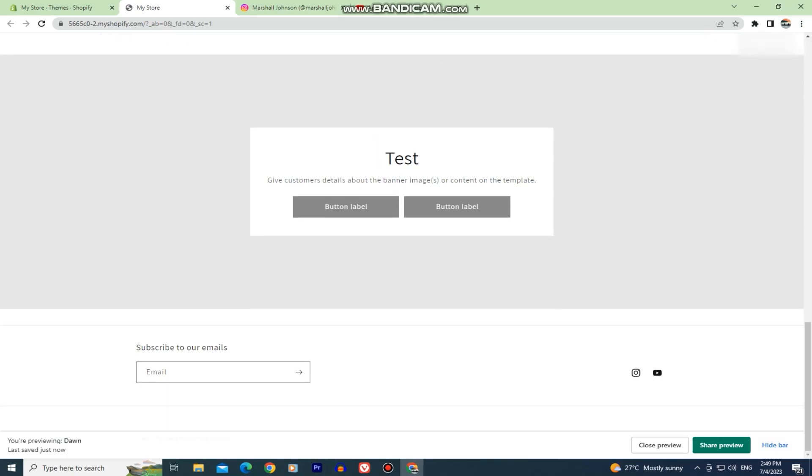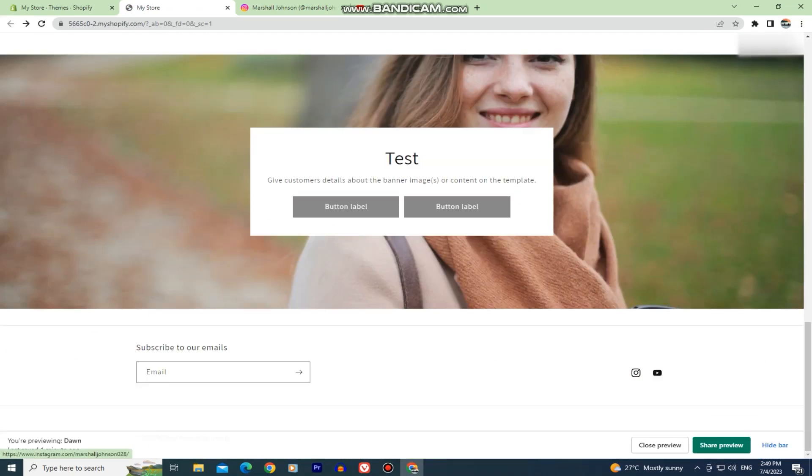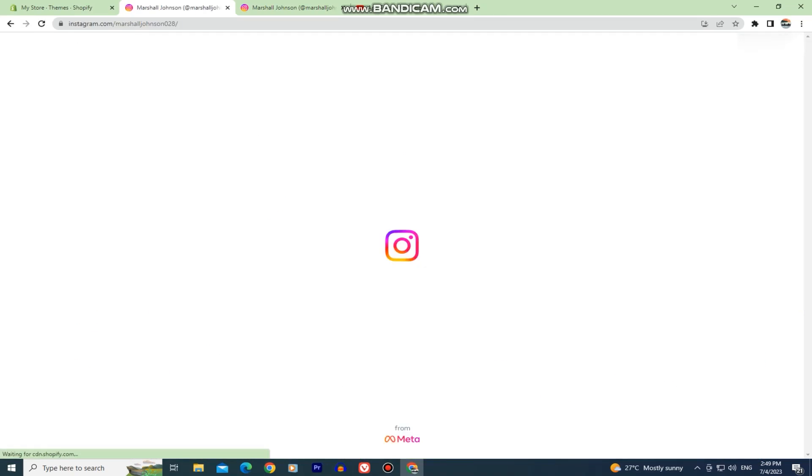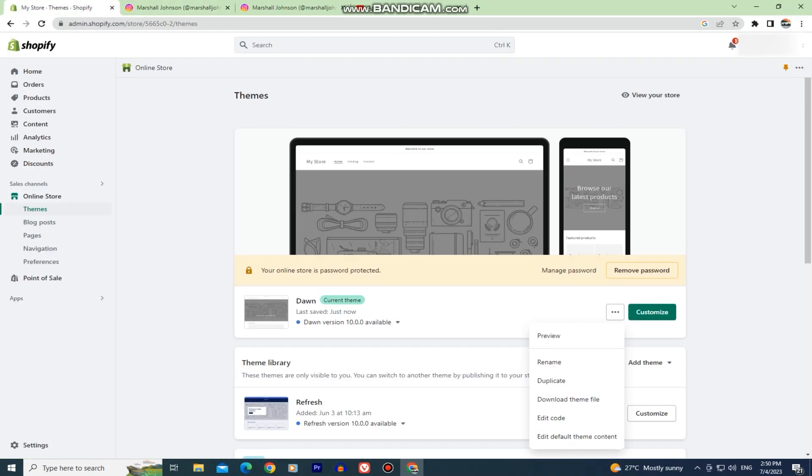When we click on this YouTube icon, it will take us to our channel. And when we click on this Instagram icon, it will open our Instagram link that we've put. And that is how you can add social media links to Shopify.